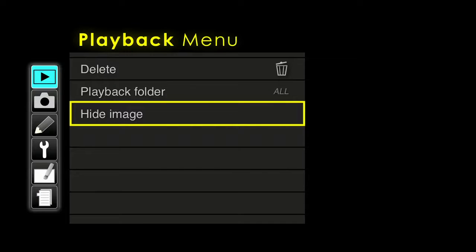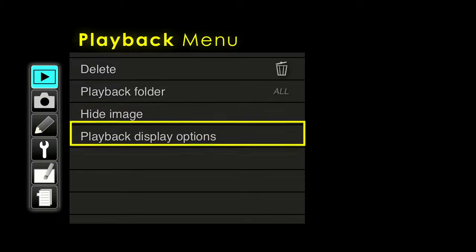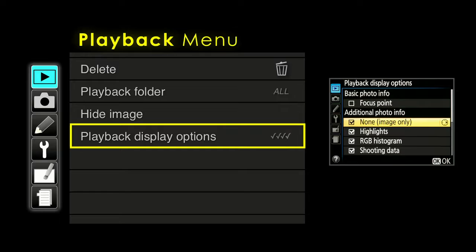If you want to hide an image in that scenario, you can do that. We were also talking about pressing the multi-controller up and down after you play back an image to show extra information — that's data about the pictures you shoot. I would highly recommend going in and checking off probably all of those boxes so you have options of information available right after you've taken a picture.